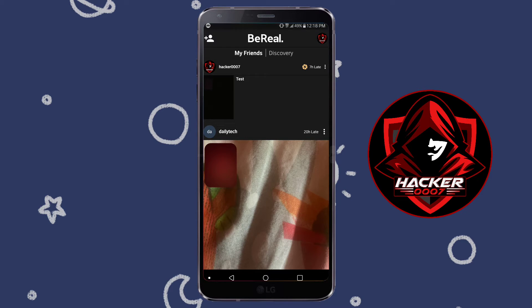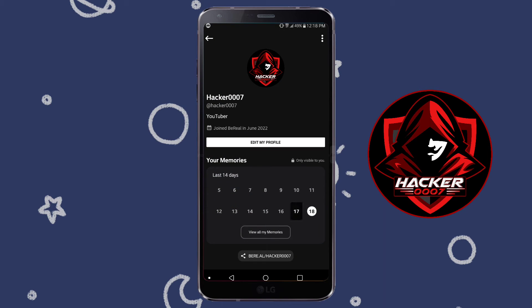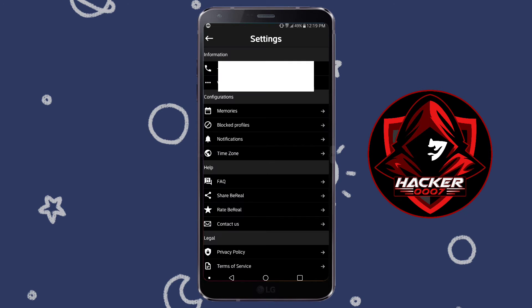So first things first you need to click on your profile icon, then you'd need to click on the three dots in the top right corner.